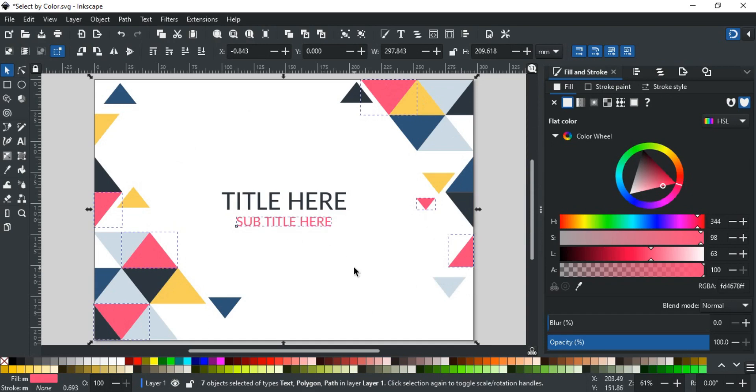Now, you can change its color to orange by going to Fill and Stroke or using the color palette, like this.